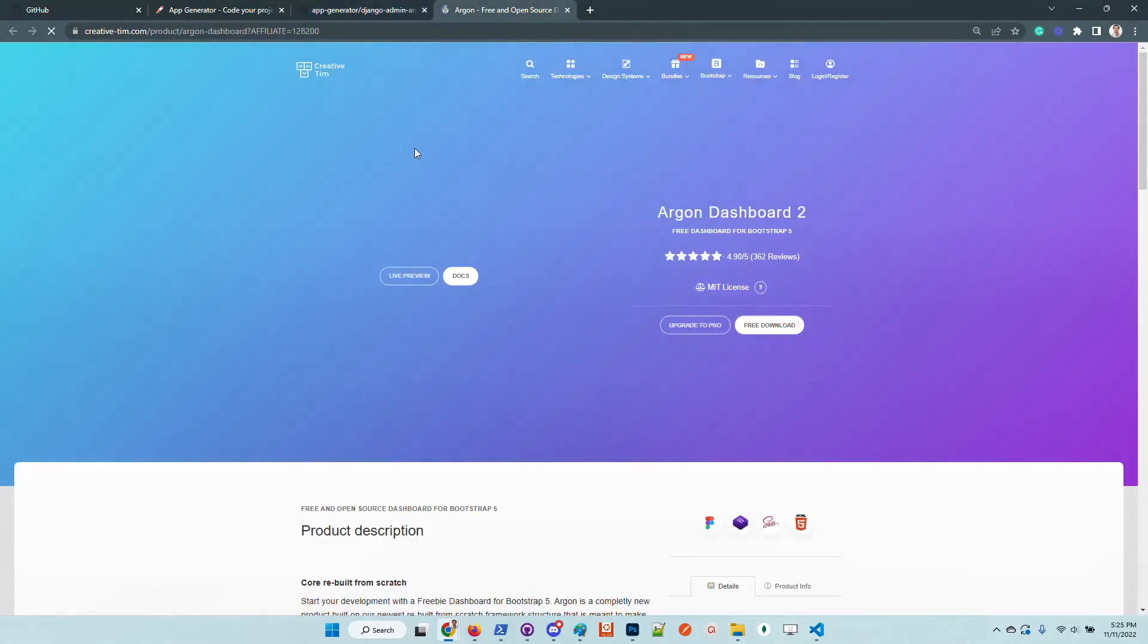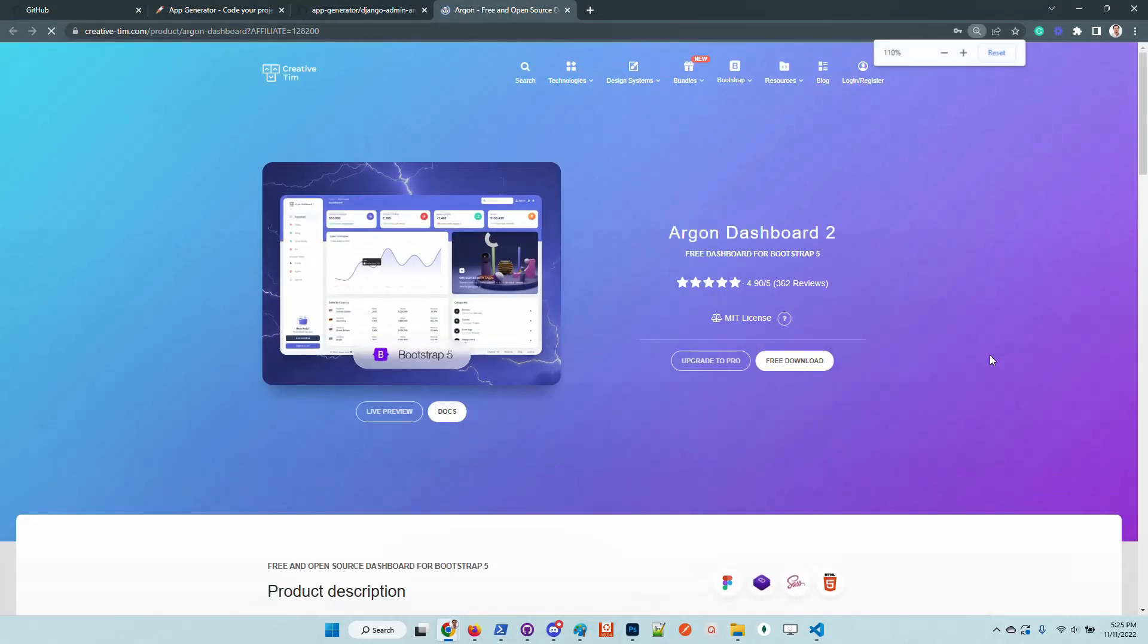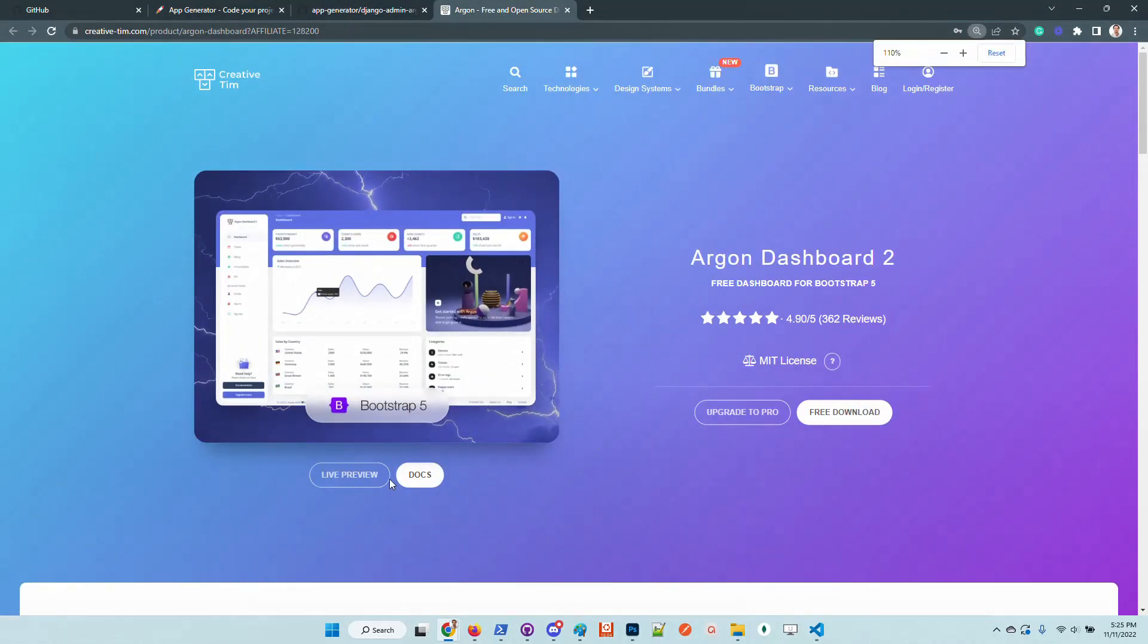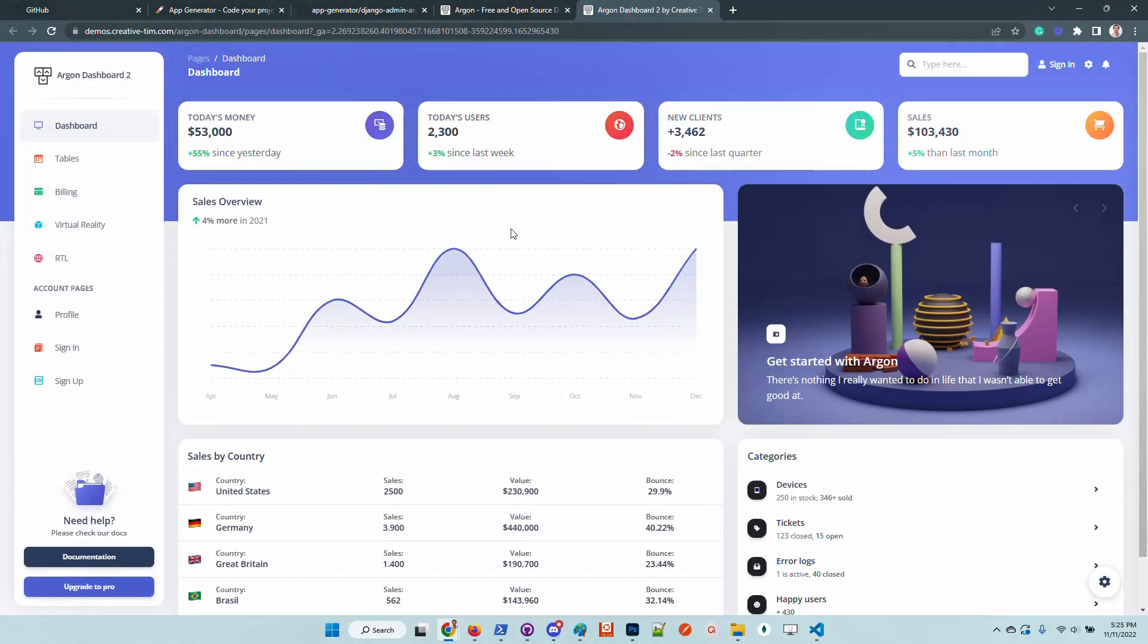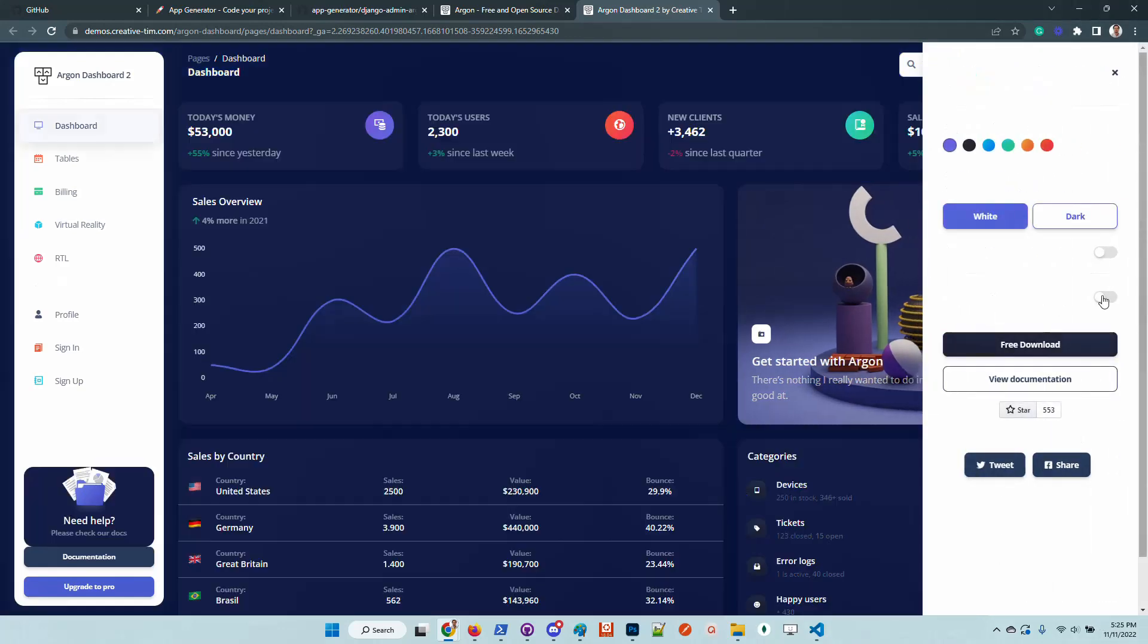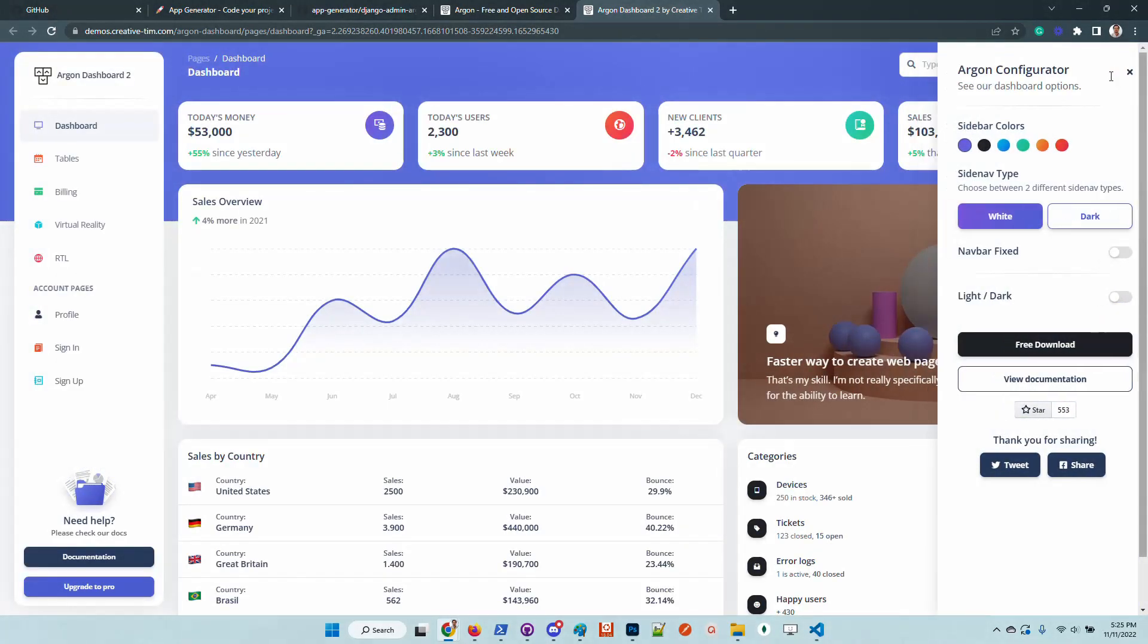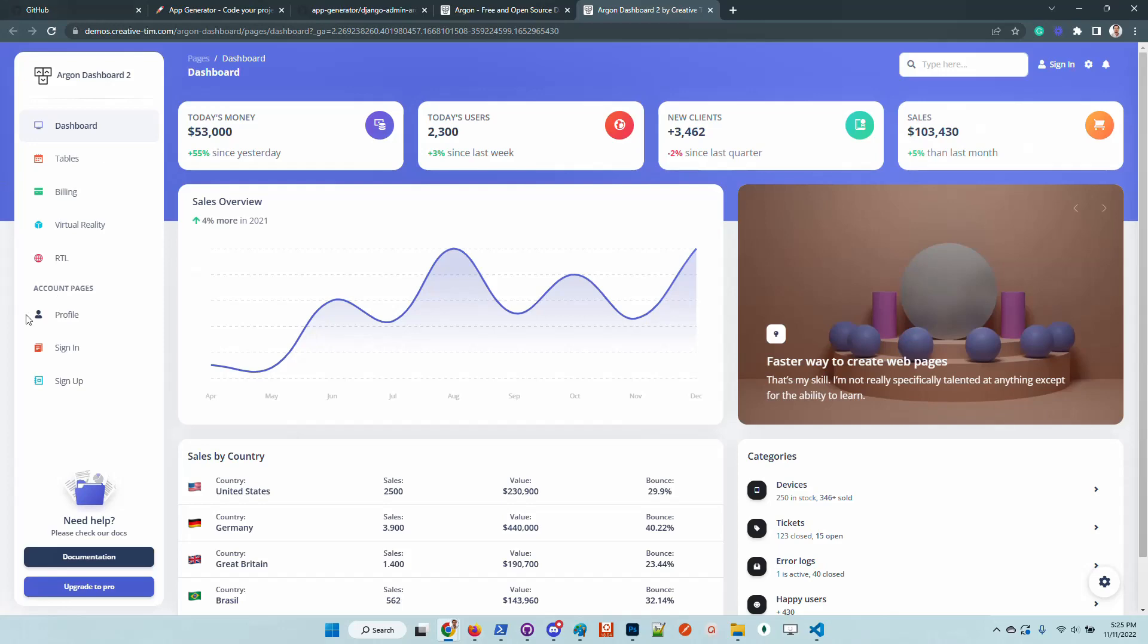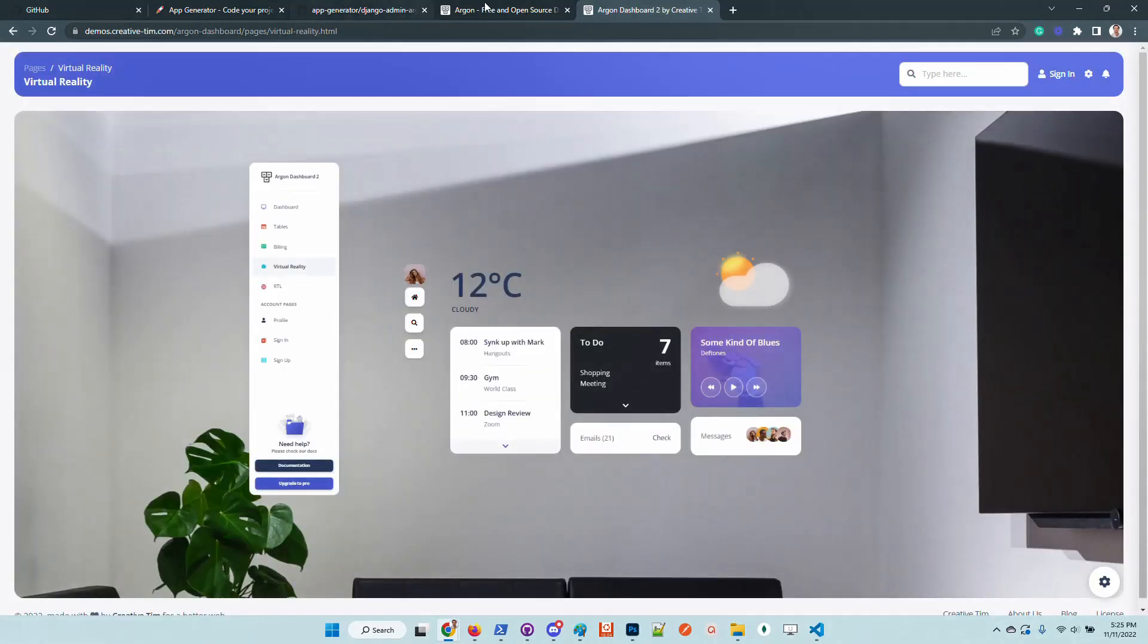It looks amazing in my opinion. The product comes with the BS5 framework and has light and dark mode, a lot of pages, billing, RTL support, and other cool stuff.